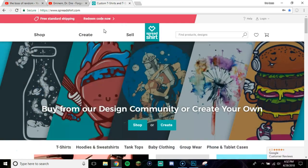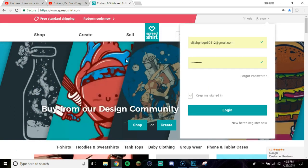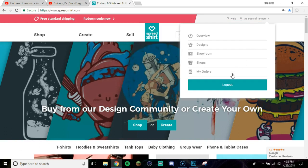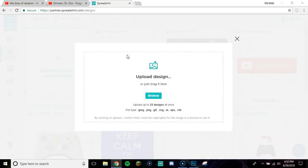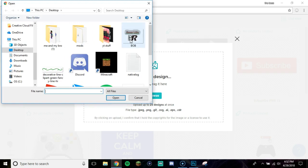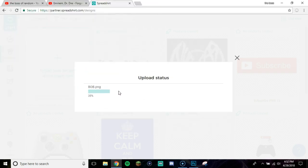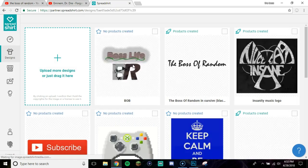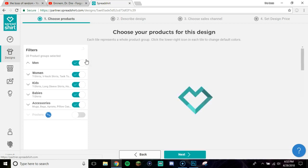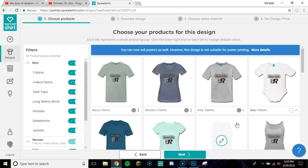Now go on to Spreadshirt.com — there will be a link in the description down below. Sign in, then go over where it says Designs. Once it loads, go to Upload More Designs, then Browse. Upload the design file, and when it's done uploading click on the little pencil icon to open it up.